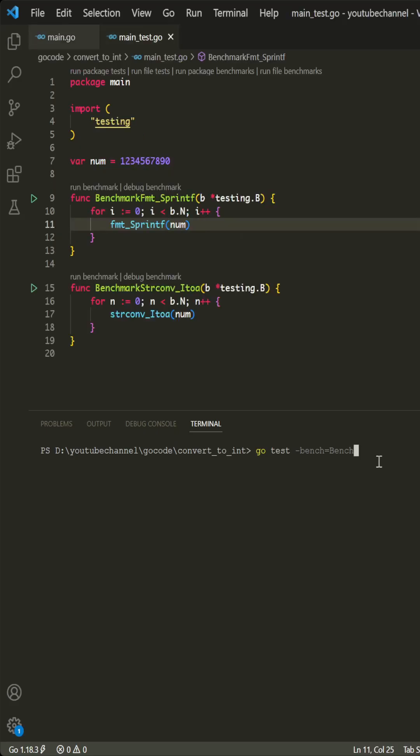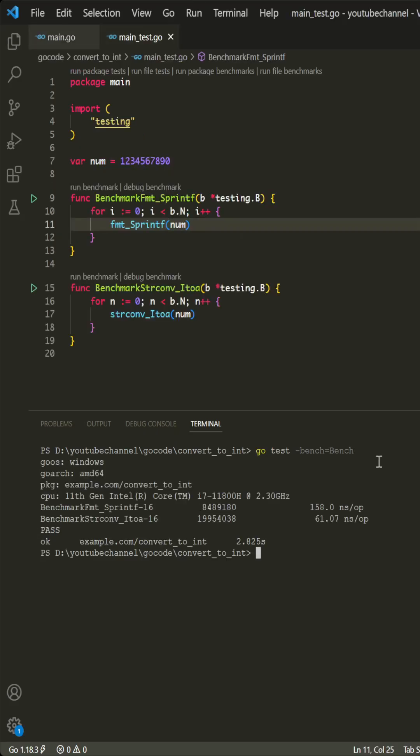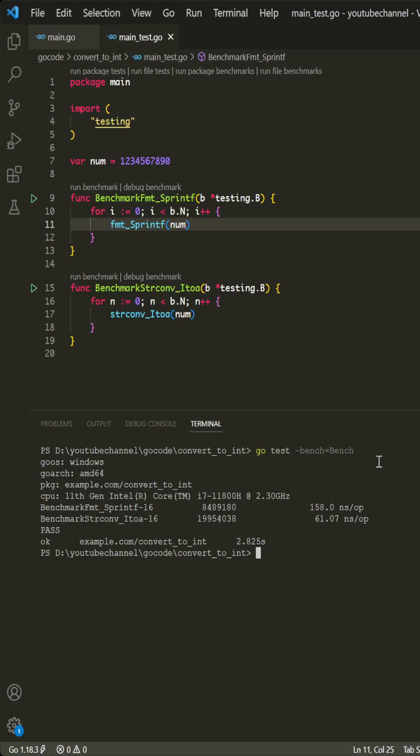Let's run the benchmarks. SprintF is the slower one, and ITOA function is faster than SprintF function by around two and a half times.